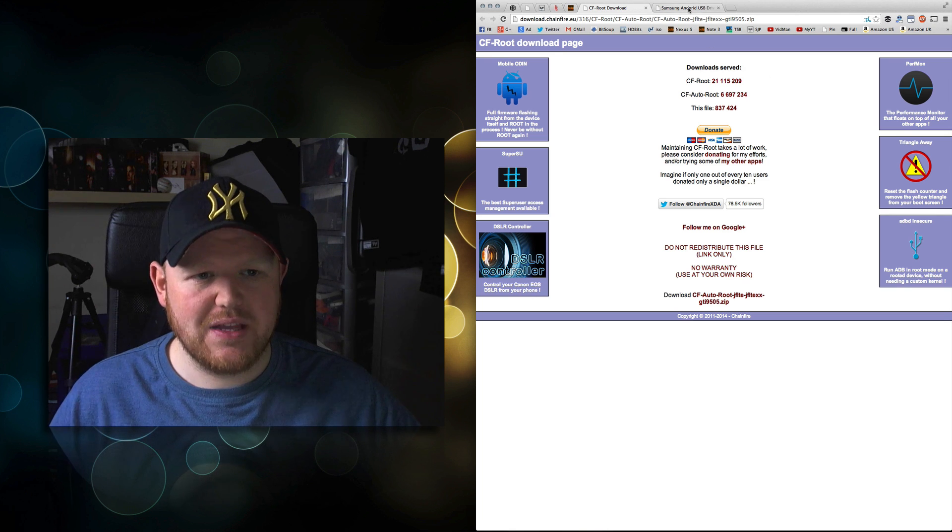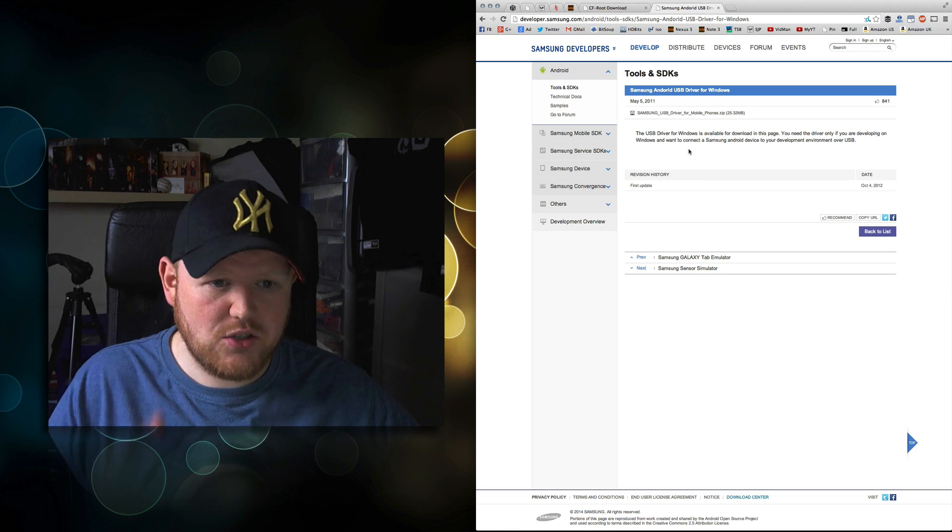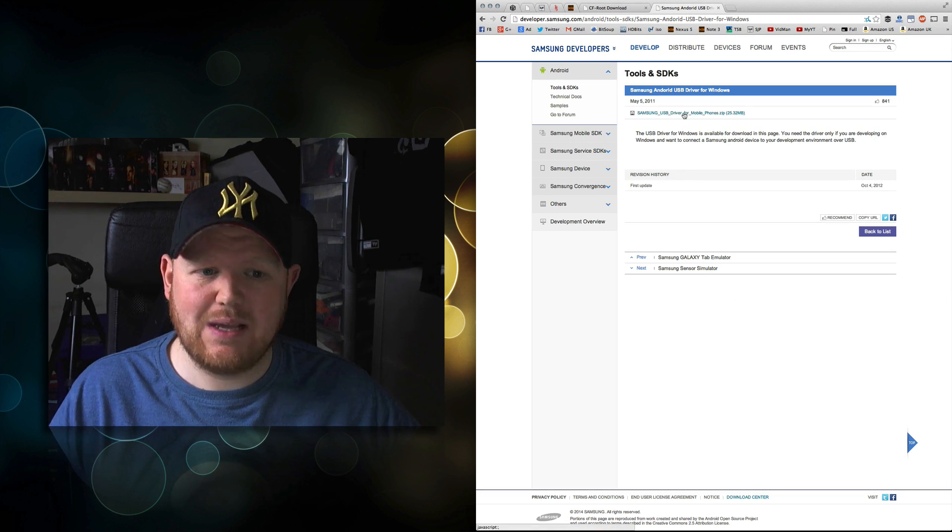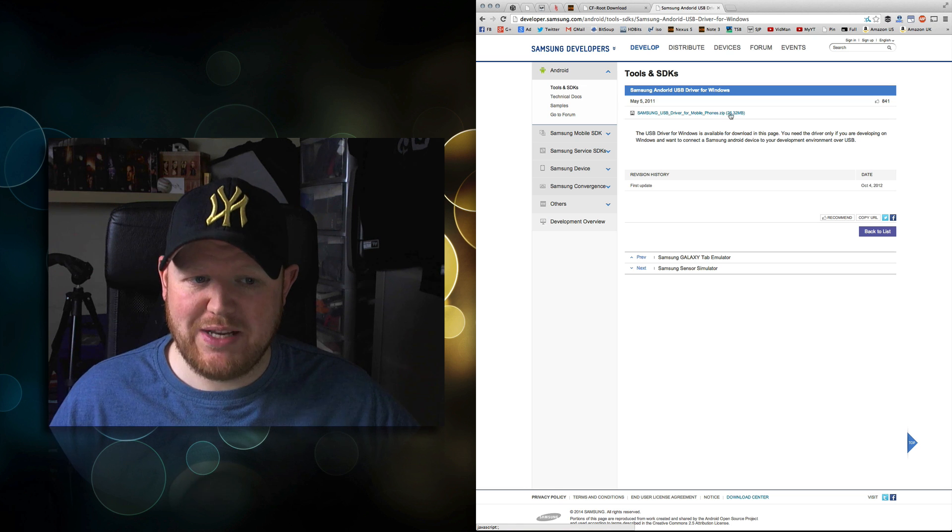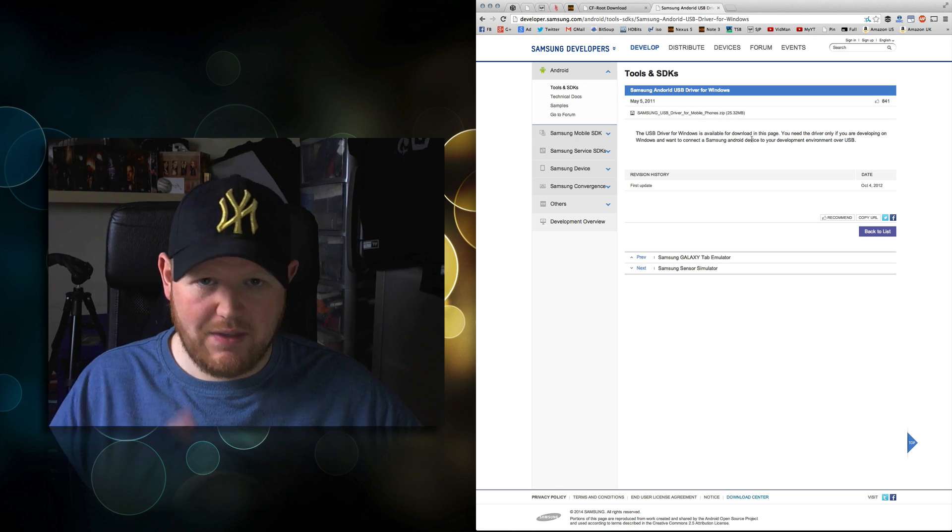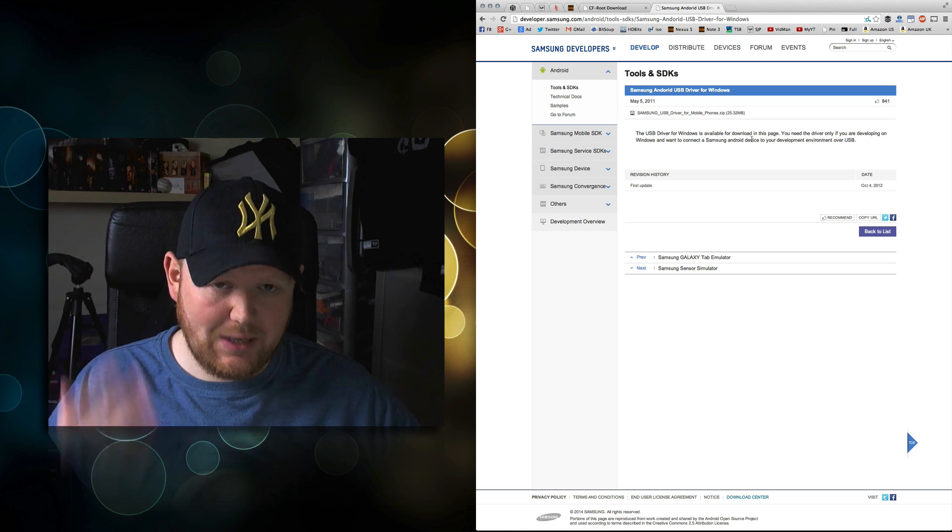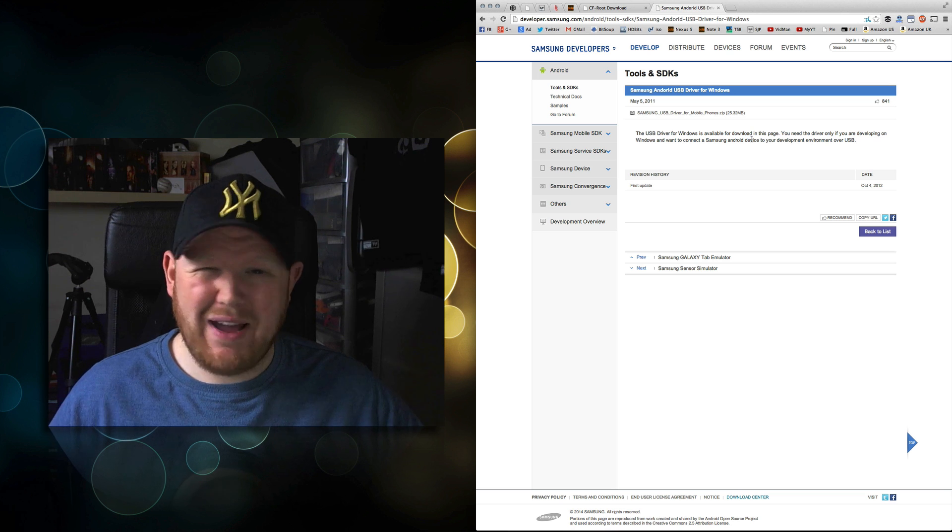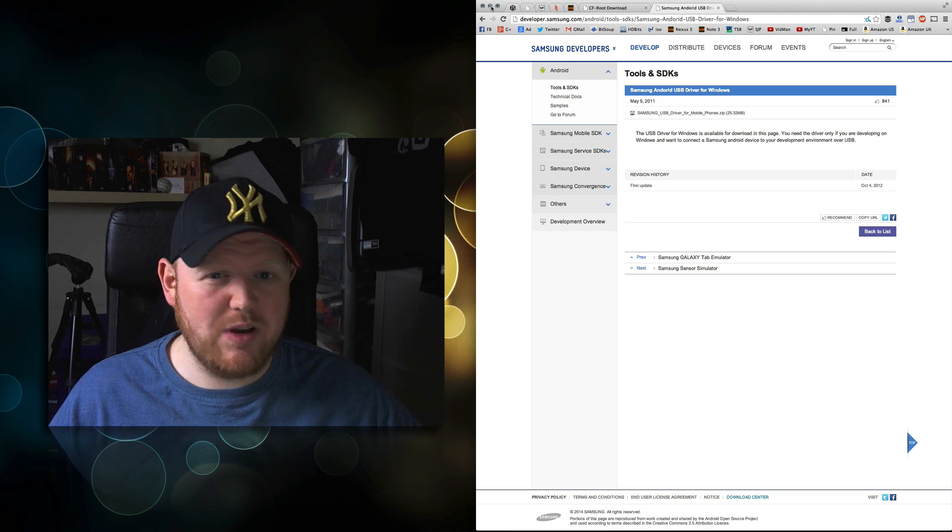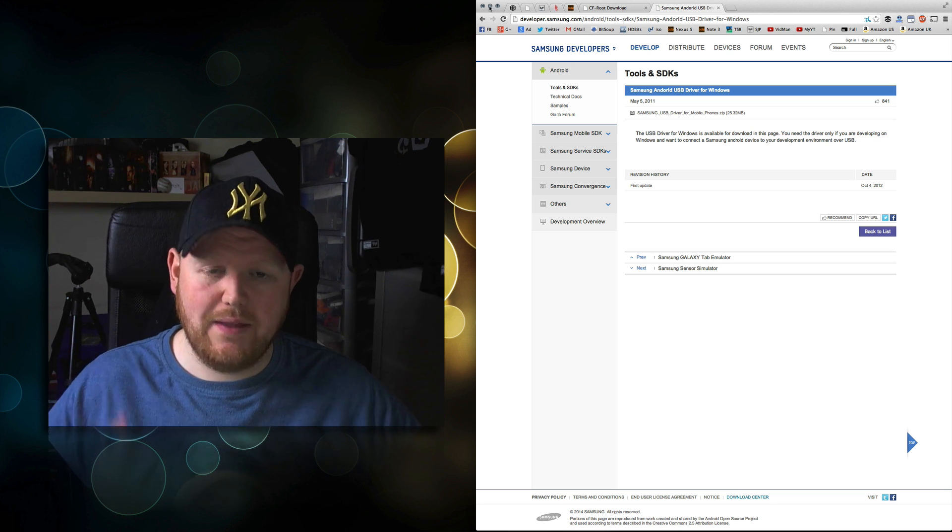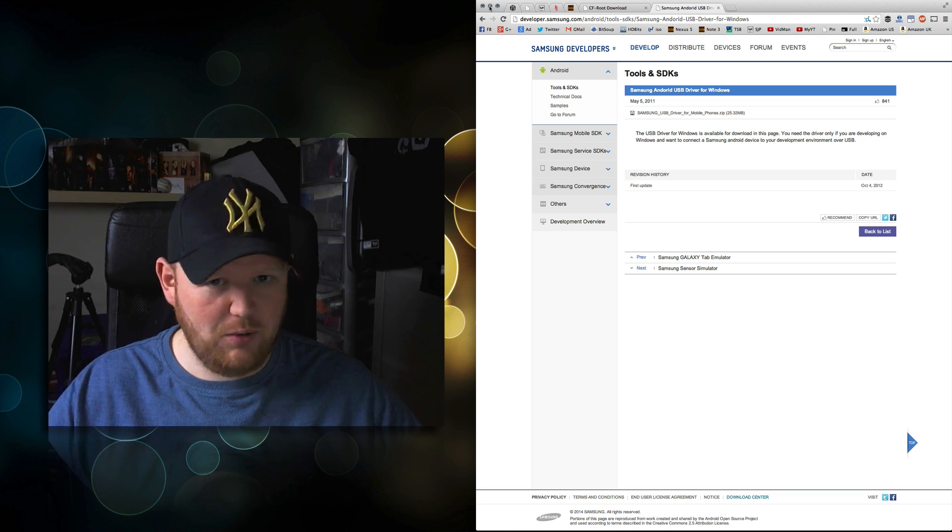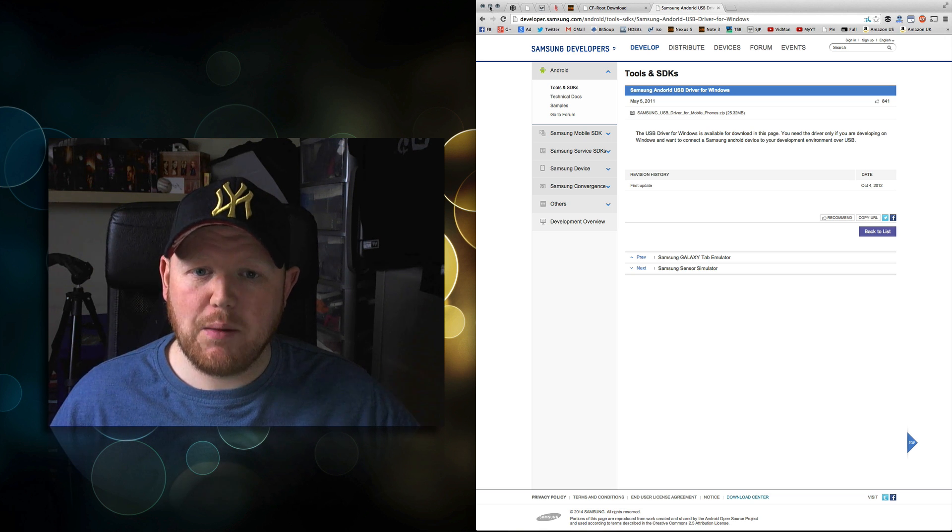Second, download the tools and SDK, which is the Samsung USB drivers for mobile phones. This link is also in the description. Download it, install it. You might need to reboot your computer. If you do, reboot it then come back.